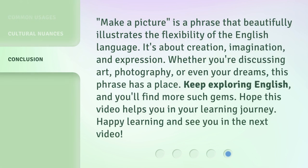Make a picture is a phrase that beautifully illustrates the flexibility of the English language. It's about creation, imagination, and expression. Whether you're discussing art, photography, or even your dreams, this phrase has a place. Keep exploring English, and you'll find more such gems. Hope this video helps you in your learning journey. Happy learning and see you in the next video.